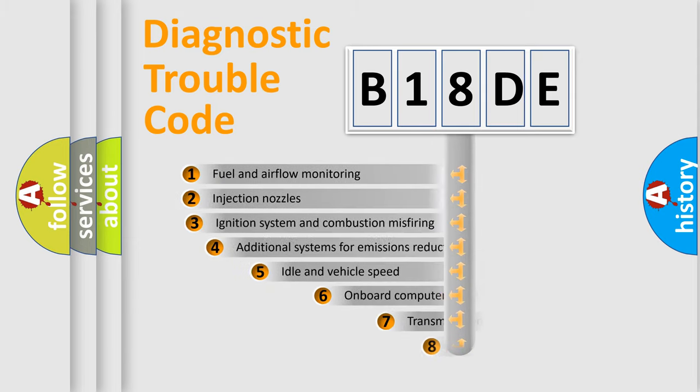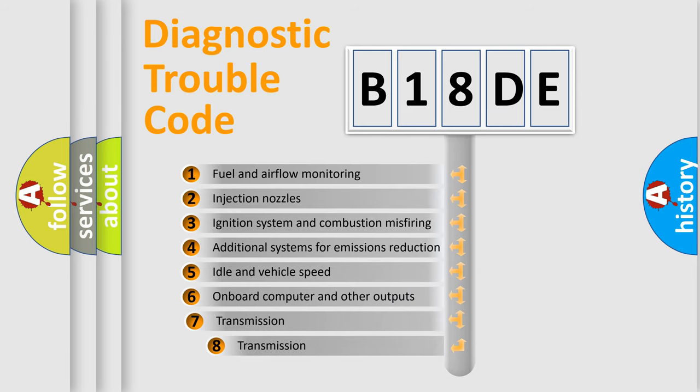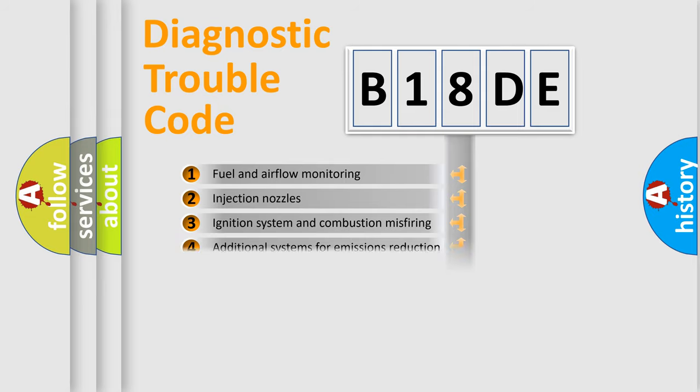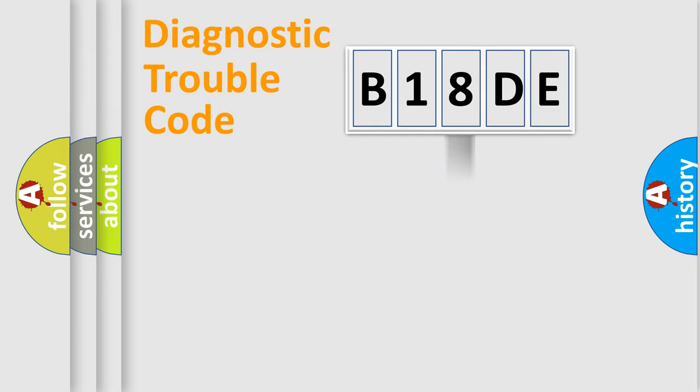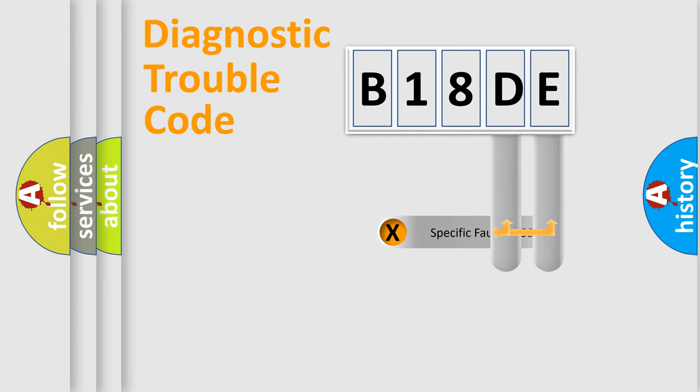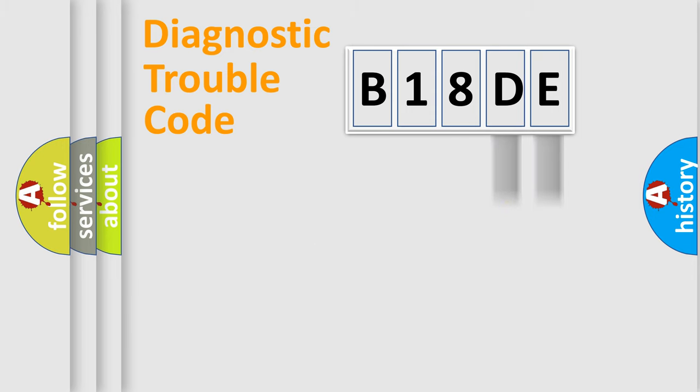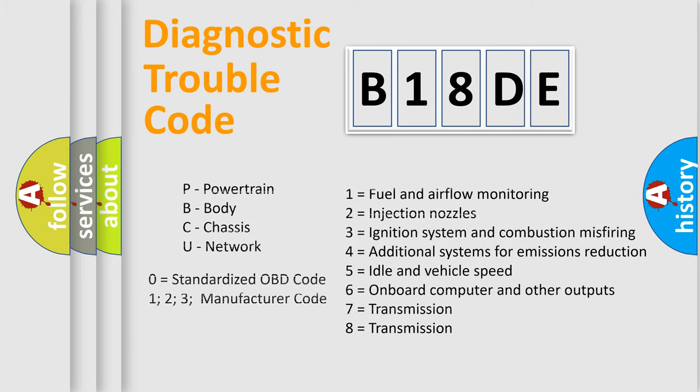The third character specifies a subset of errors. The distribution shown is valid only for the standardized DTC code. Only the last two characters define the specific fault of the group. Let's not forget that such a division is valid only if the second character code is expressed by the number zero.